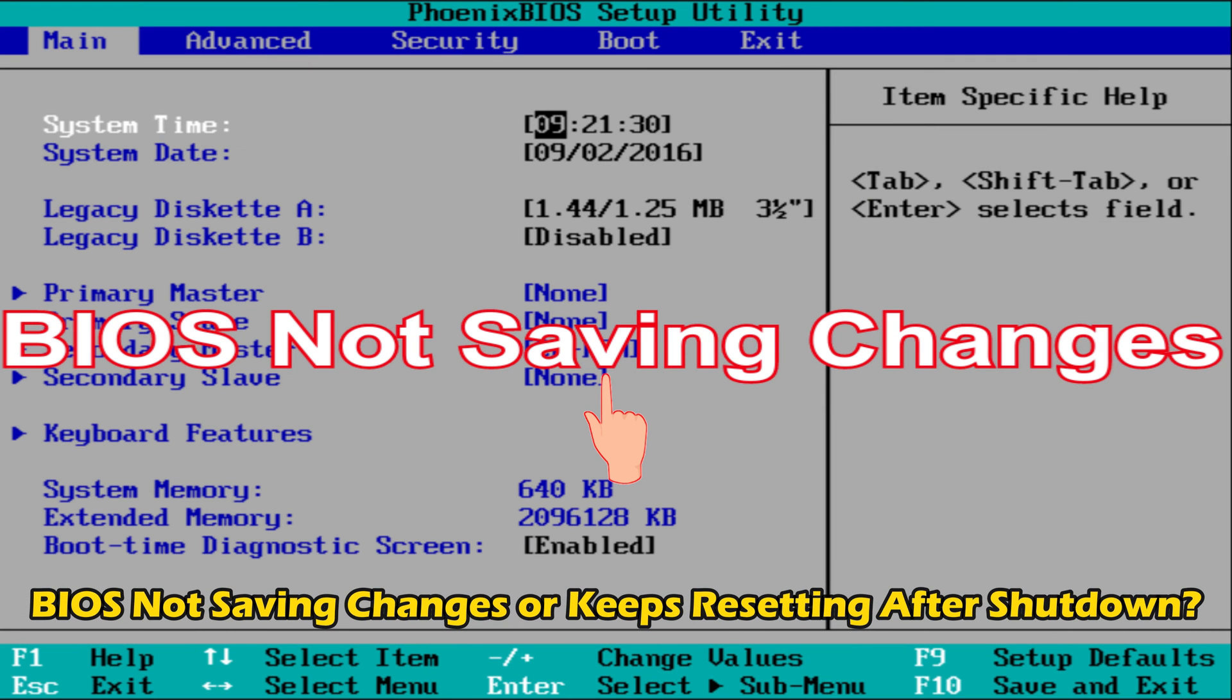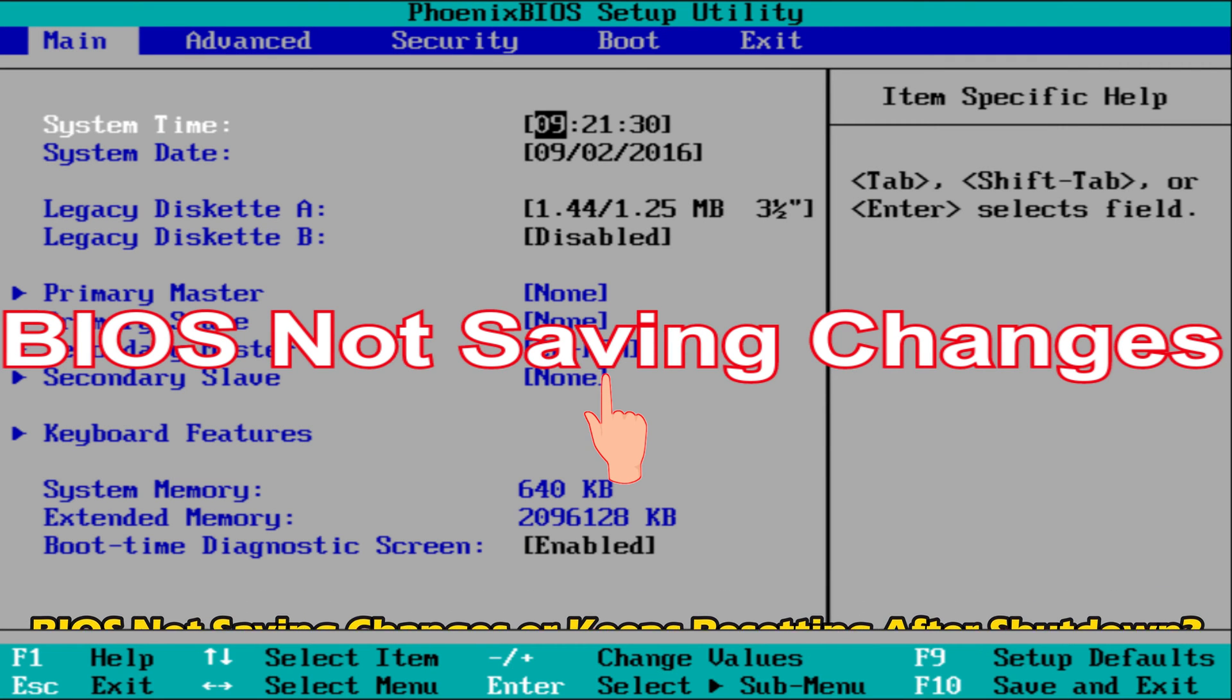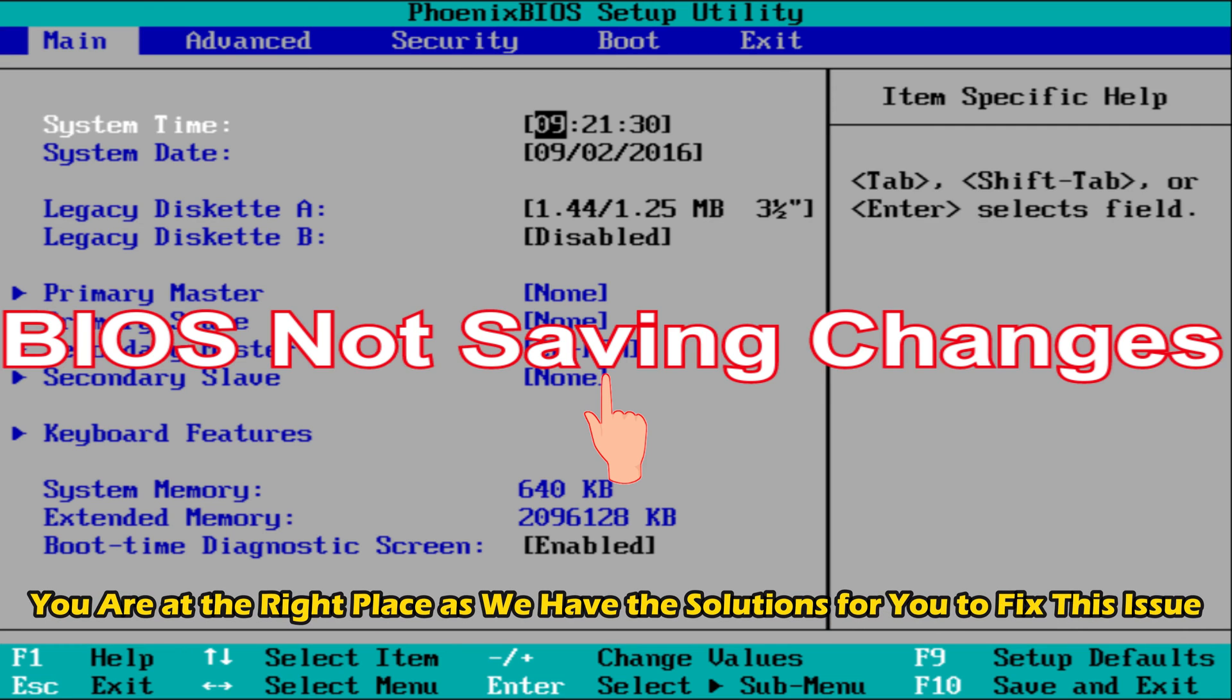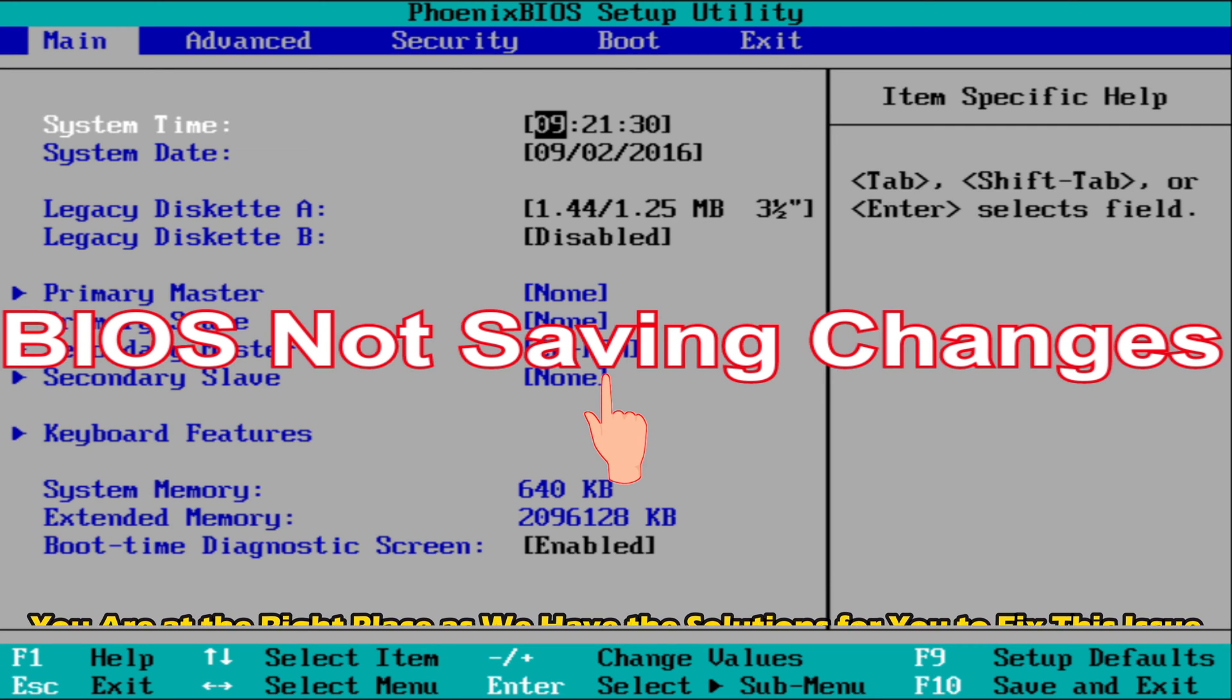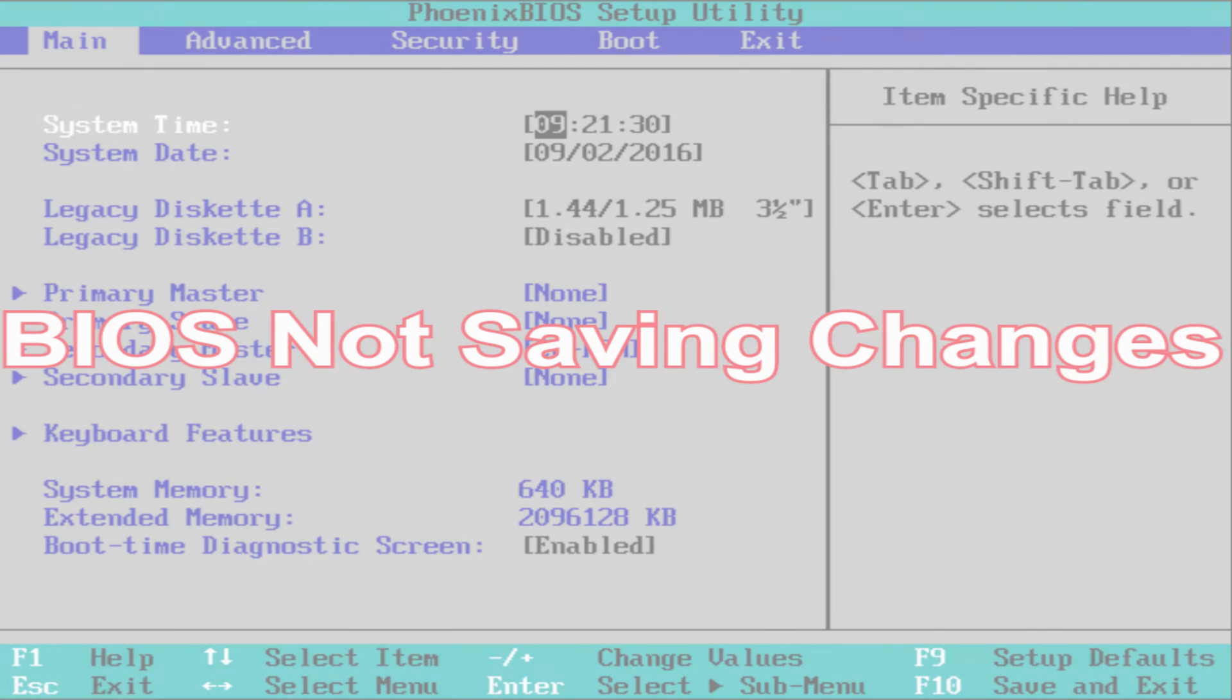Is your BIOS not saving changes or BIOS keeps resetting after shutdown? Then you are at the right place as we have the solutions for you to fix this issue. Let's get started.